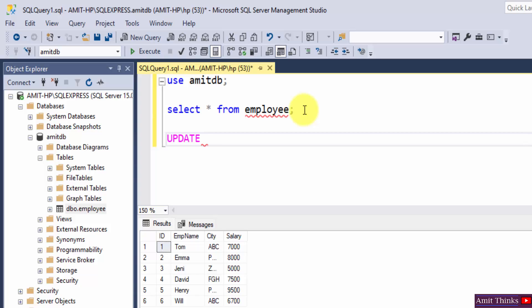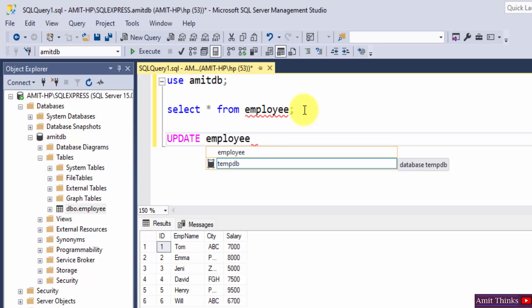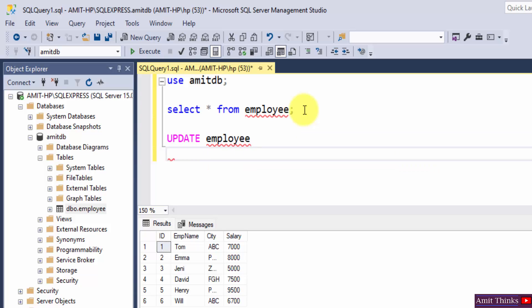Write UPDATE statement: UPDATE space table name, which is our employee table. Press enter. Now use the SET command. Whatever new record you need to set, you mention here. We need to set the salary, so write the column name salary.